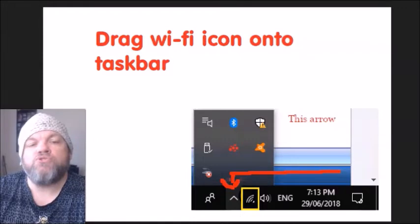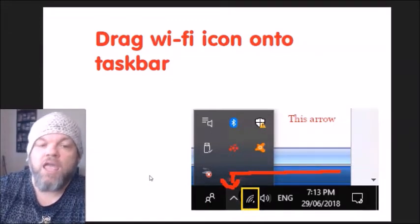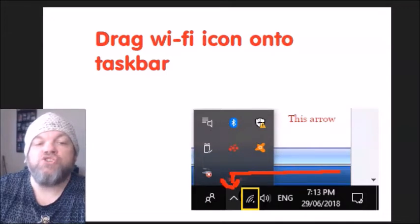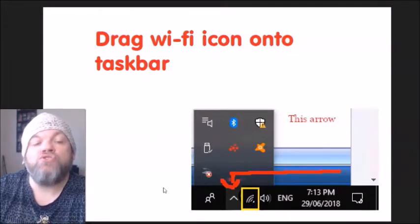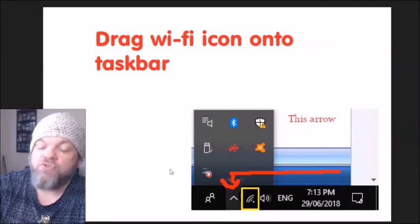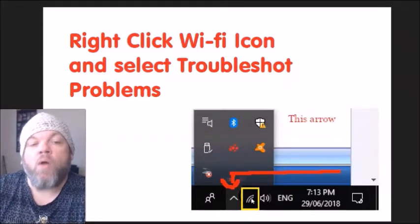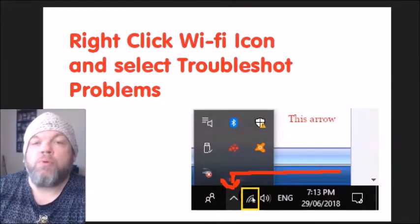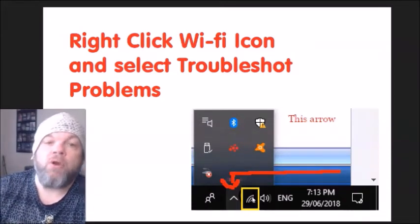While you're on the Windows home screen, look at the very bottom right for a small up arrow. Click on it and it will pop up showing all your available icons. If you see one that says Wi-Fi or has the Wi-Fi icon, left click it and drag it onto your desktop and release. Then right-click on the Wi-Fi icon, select 'Troubleshoot problems,' and it will scan and may be able to find a solution.